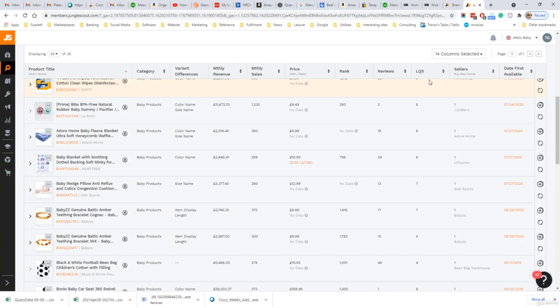You can also sell the same product on your other channels, for example, website or your Shopify site.